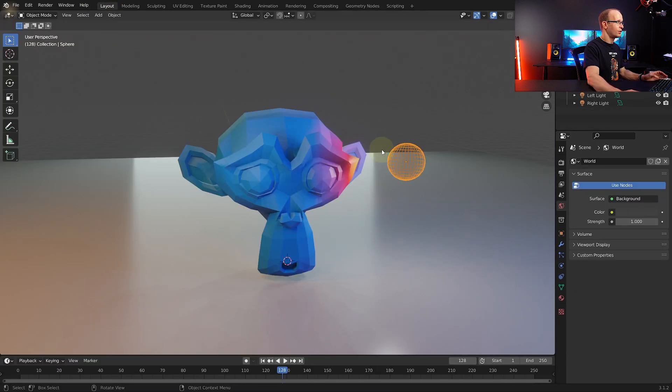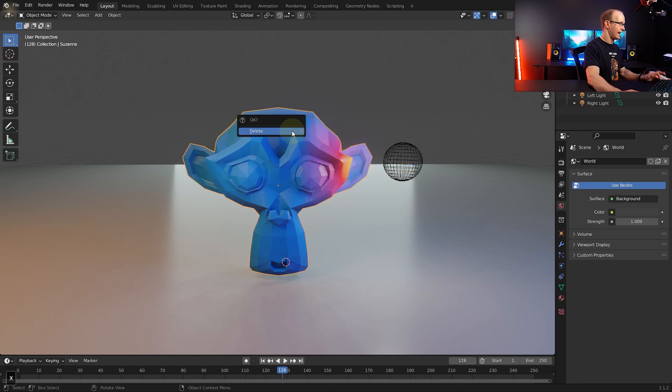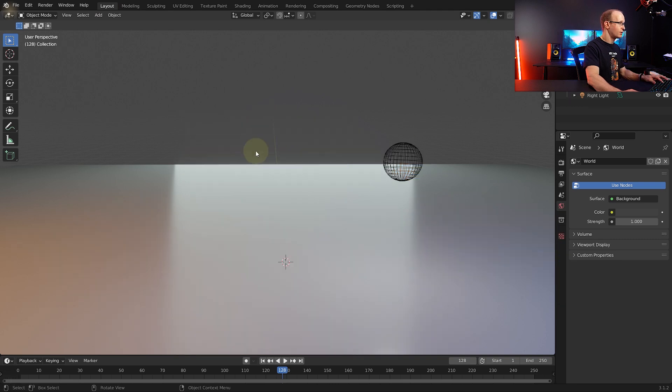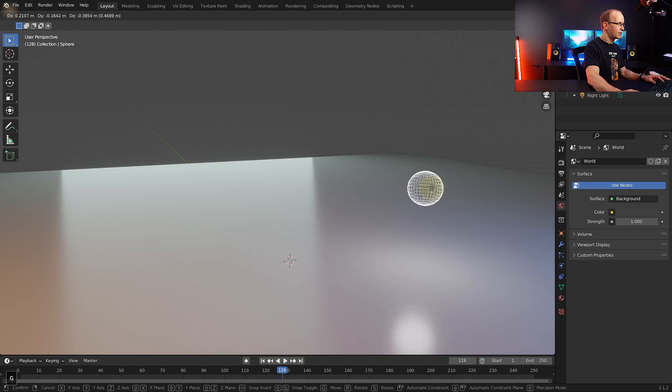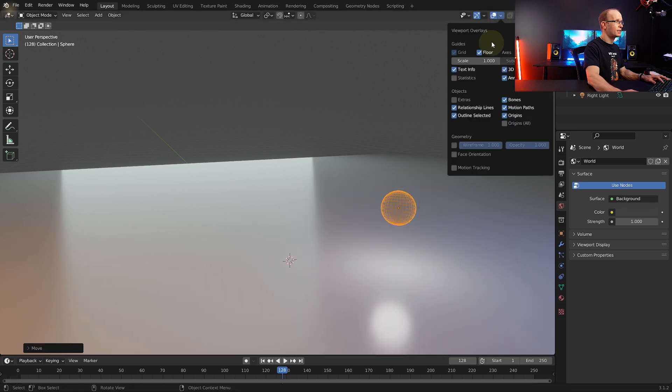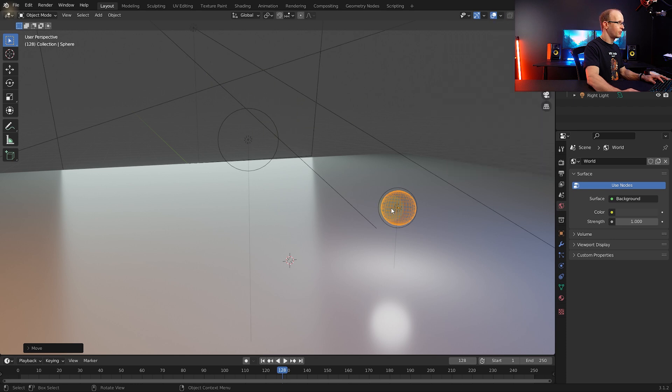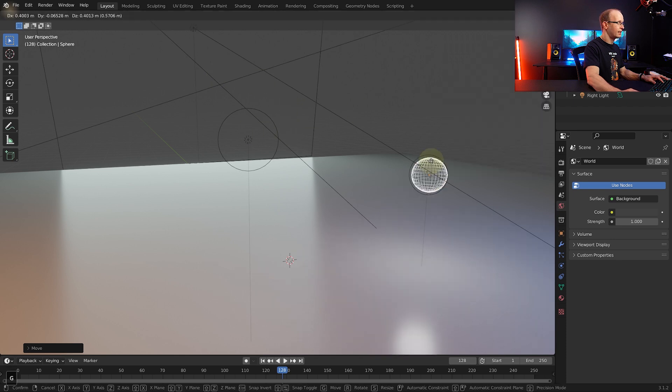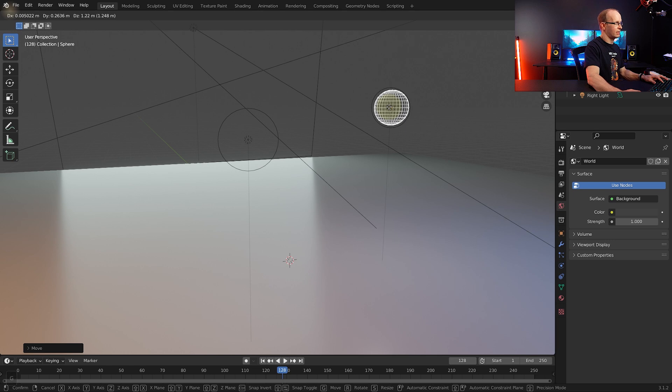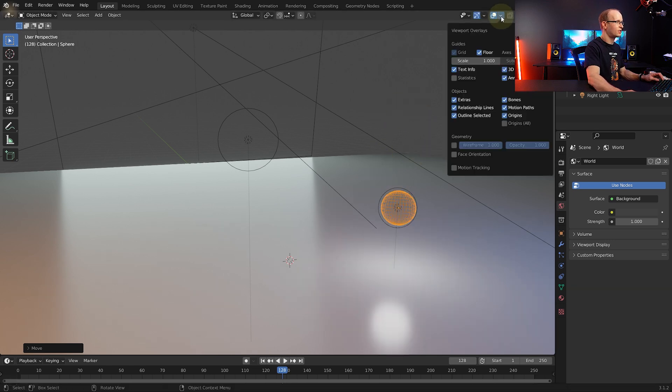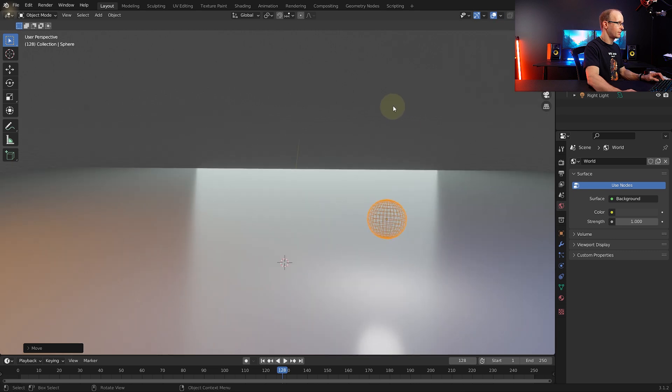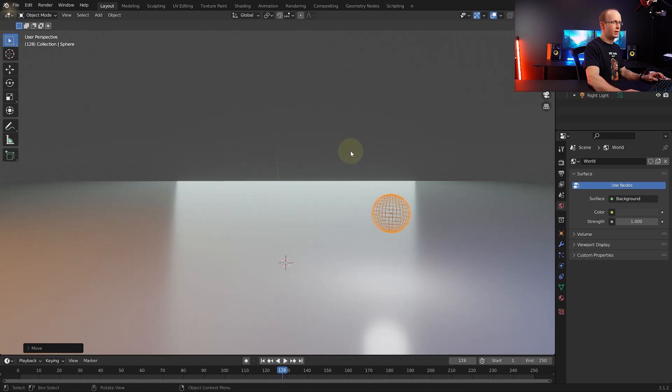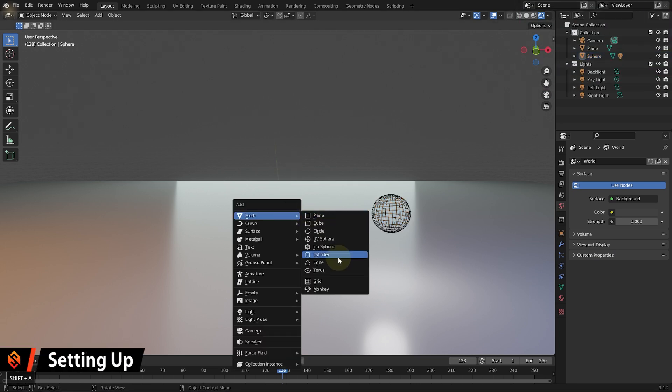So let's return to the layout panel. Select the monkey, press X to delete that. And you can delete the sphere as well. Now I've actually linked a light to the sphere. So if you come up into the options here and show the extras, you can see all of the lights and inside this sphere I've got another light linked up which just adds a bit of interest. So you can delete the sphere and create your own, but you can also just keep it and use it. Let me just hide the extras again.